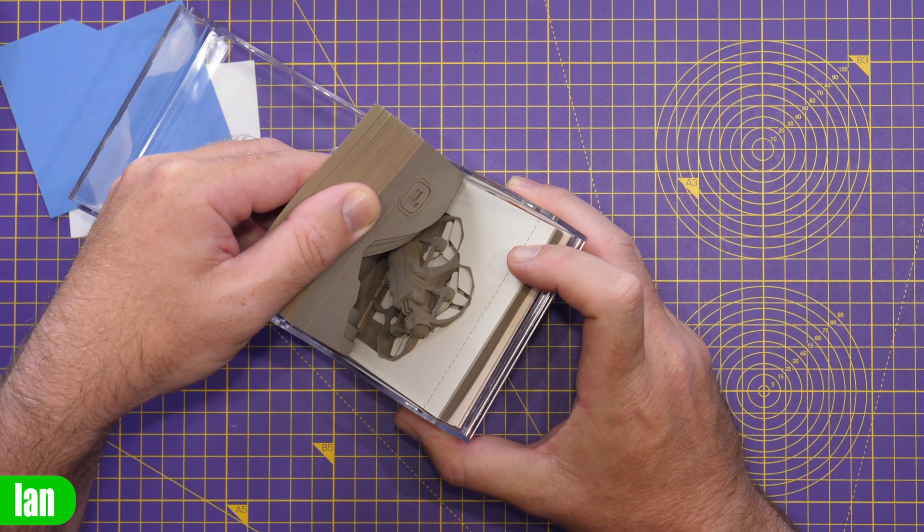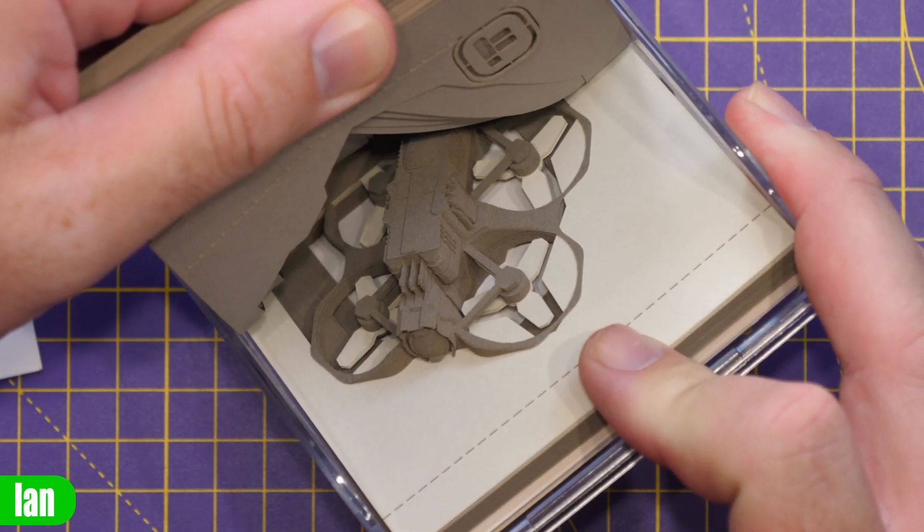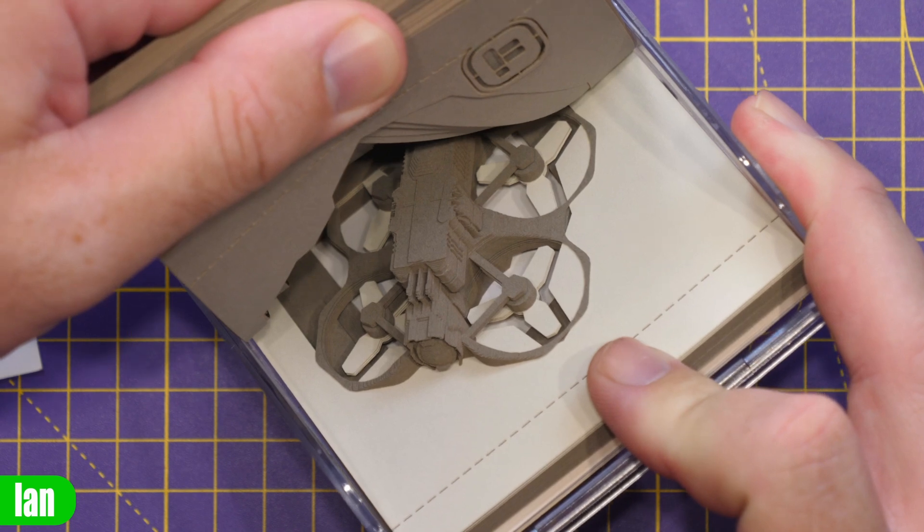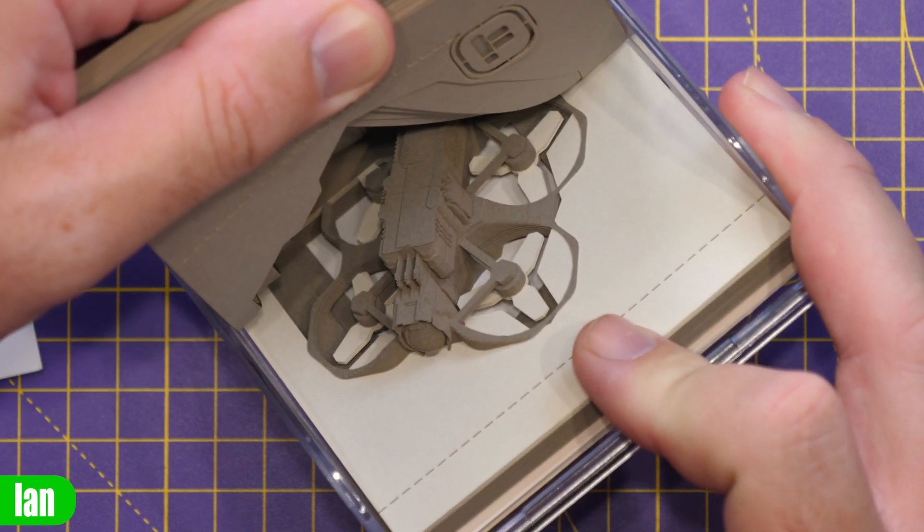Now let me just zoom in to show you closer. You can see the quad itself, the frame, the props, everything cut out.